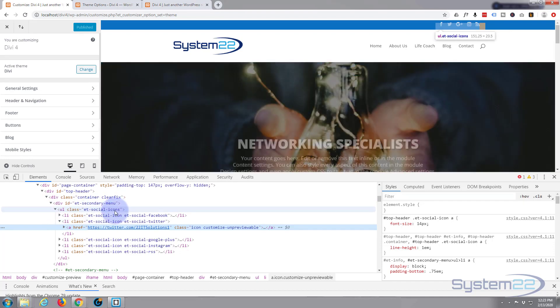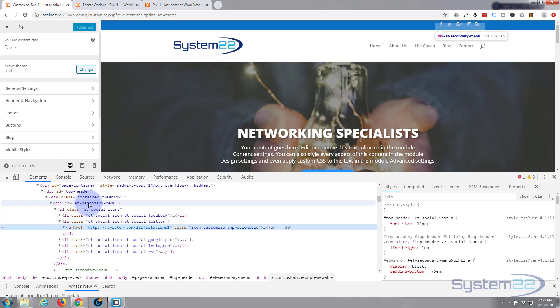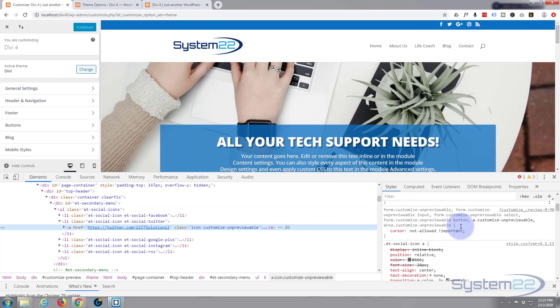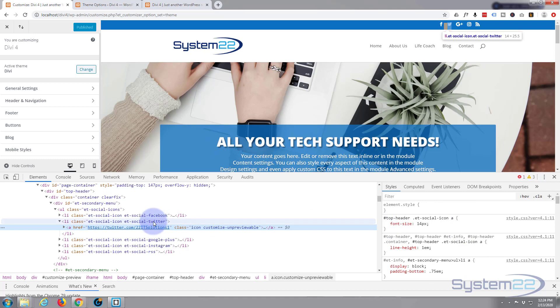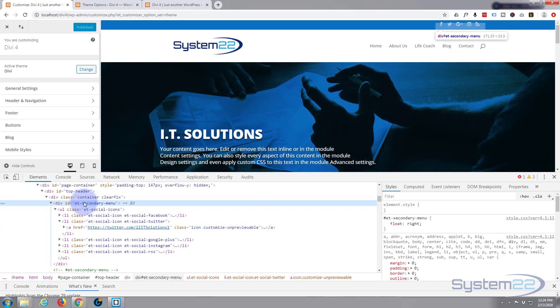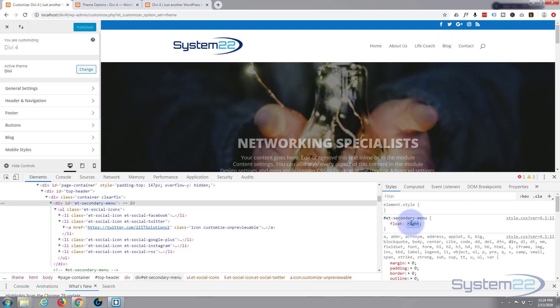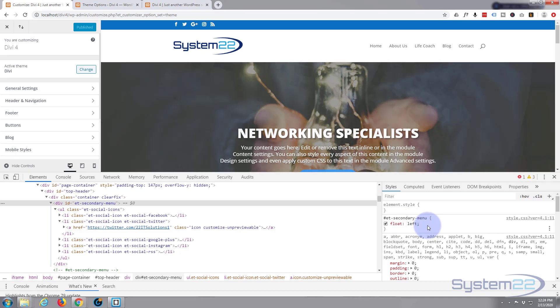But if we inspect it now, there's a secondary menu, there's no actual ET class that we used before. So if you haven't got that up there, you may have to go in there and actually use a secondary menu if you haven't got a menu assigned. You can go in there and or we can float it back the other way and I'll pop it the other way.